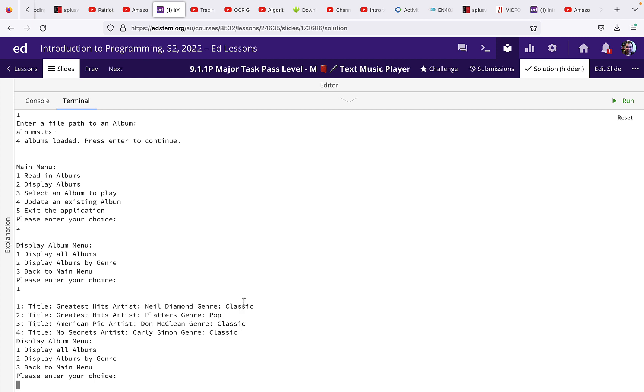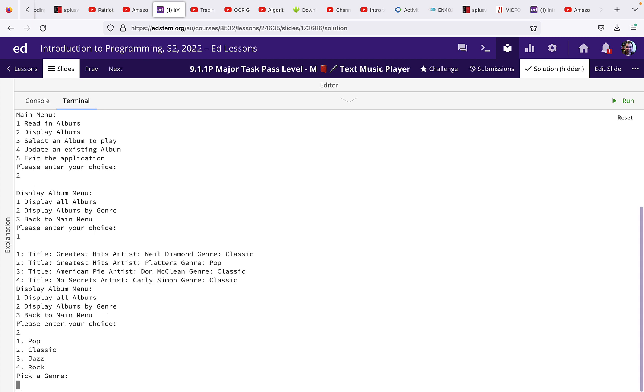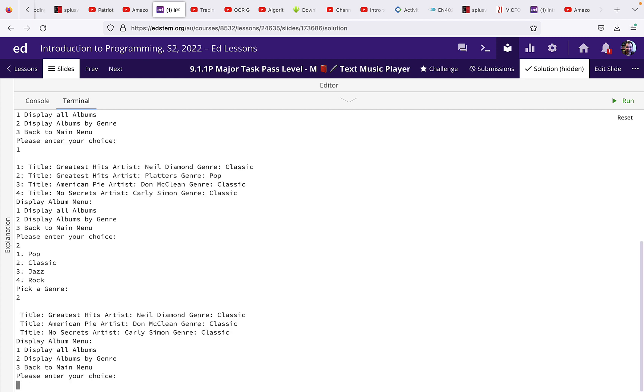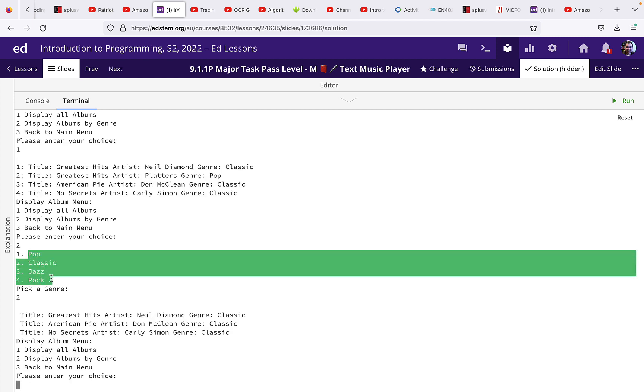So I'm going to display the albums now by genre and just do the classic ones. Now when you display these genres, make sure that you're using the array at the top of the program. Don't hard code them.